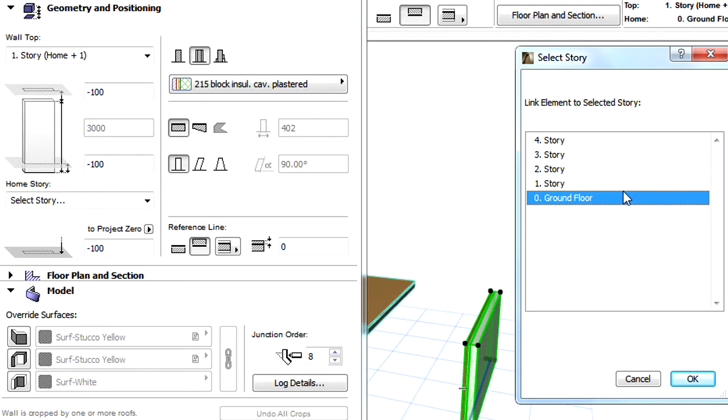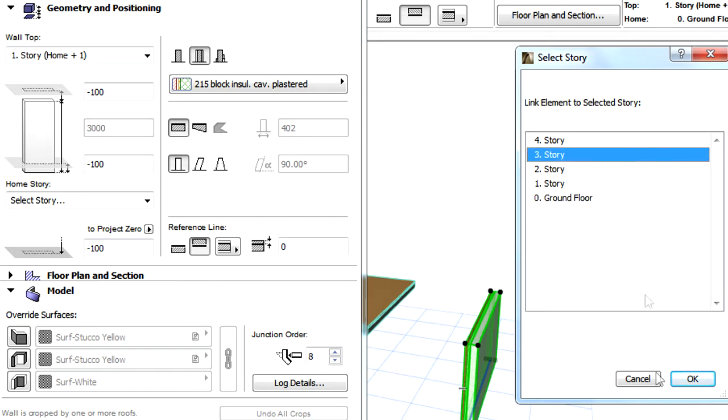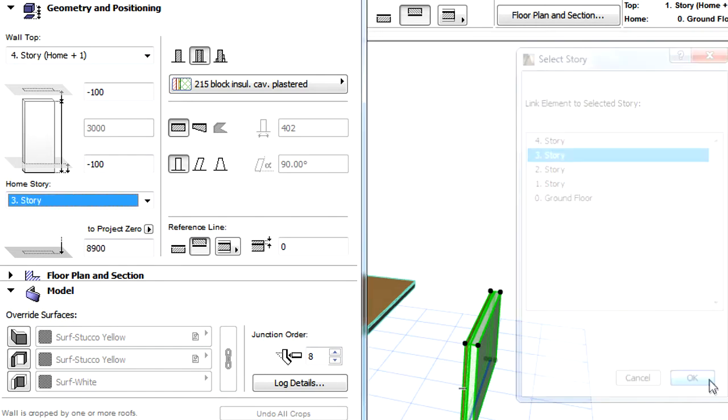Activating this option will open a new dialog, displaying all the stories in the project. Here we can select any of the stories for the Home Story of the selected wall.